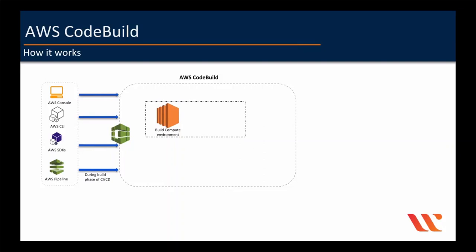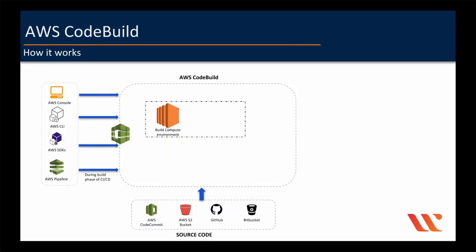CodeBuild then downloads the source code into the build environment from any of these source control systems, which are AWS CodeCommit, S3 bucket, GitHub, or Bitbucket. And then CodeBuild uses the build specification file as defined in the build project or included directly in the source code to build the package depending on the programming language you chose. And if there is any build output, the build environment uploads it to AWS S3 bucket.